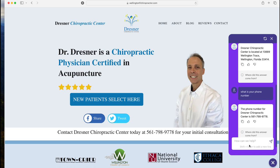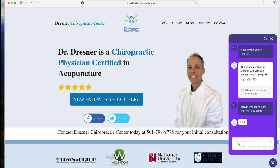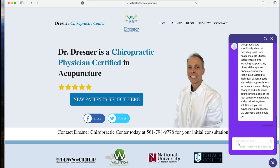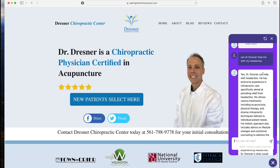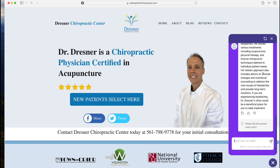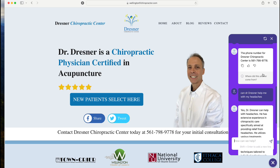It gives me the phone number. So you can ask it things from the website — it's really nice that it scrapes all the content on your site. Let's ask something more complex: 'Can Dr. Dresner help me with my headaches?' and see if it'll answer that. It gives a whole response about how he can help with headaches. Keep in mind it can only retrieve information that exists on your website, so if you have a lot of content, this works much better.